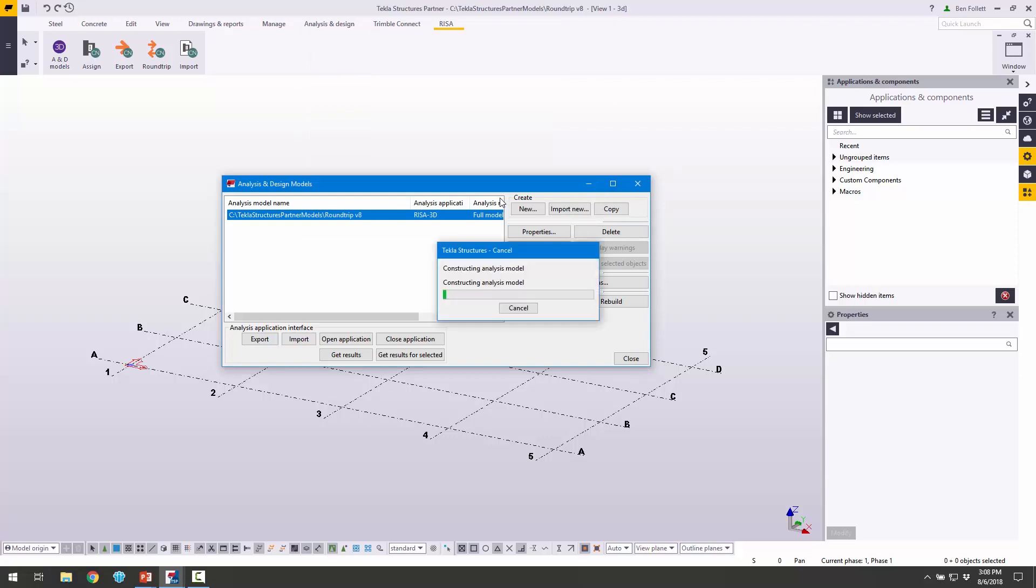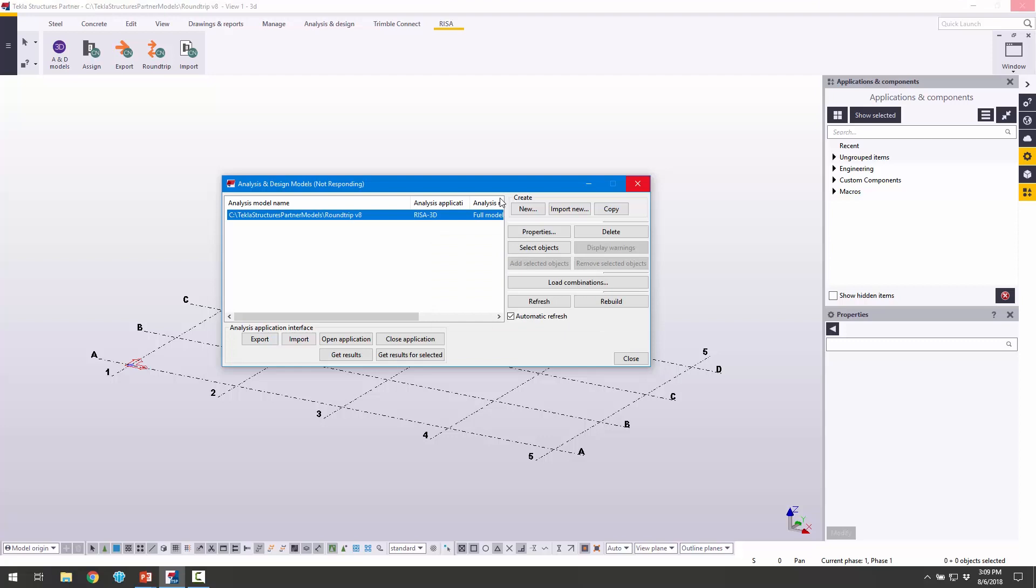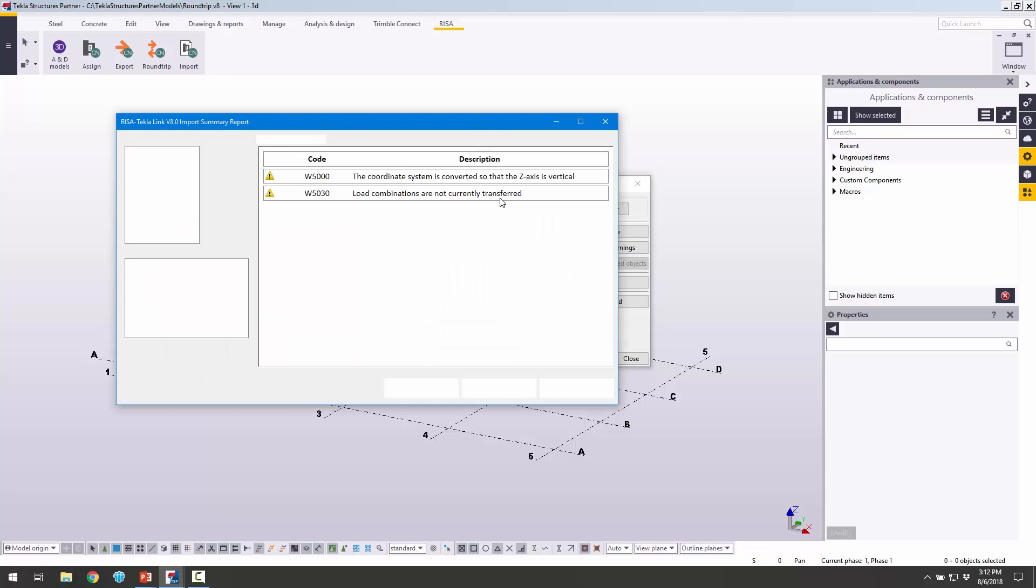When we click OK, Tekla is going to build the analysis model from RISA, and then we're going to start to import the model here. During import, all that analysis information, including the reactions and the beam sizes and the materials, all that steel information is going to come across from RISA into Tekla. It's going to build the analysis model in Tekla based on that centerline-based analysis model that we have in RISA. Then we'll be able to evaluate exactly what the Tekla model looks like.